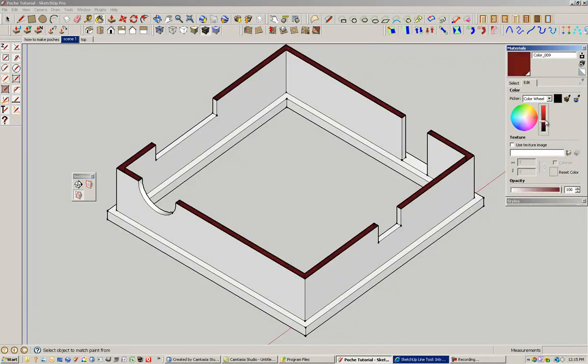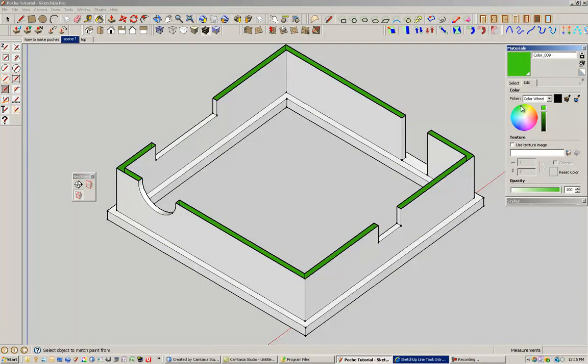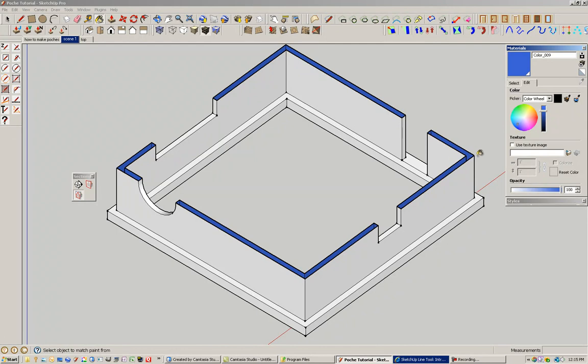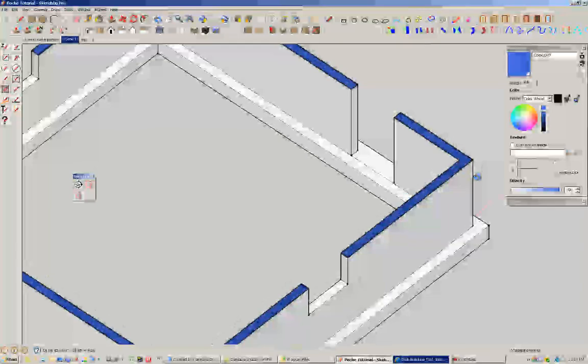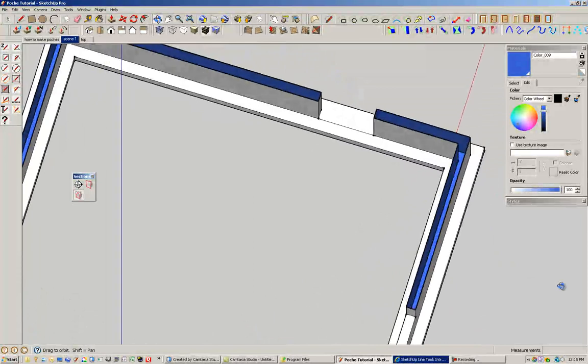So if I want red, I can pick red or if I want yellow, blue, all those kinds of things. Dark black works the best because that's the line weight of the lines or that's the color of the lines.